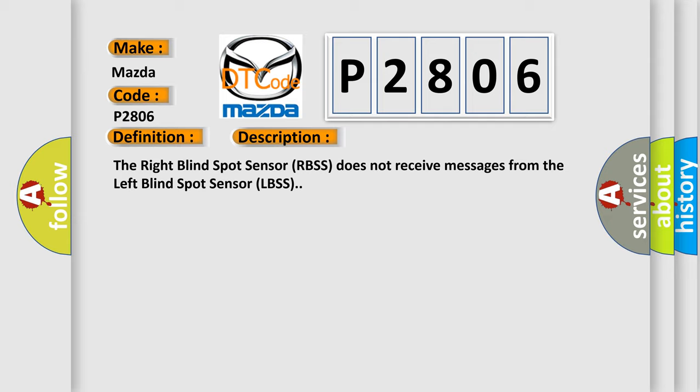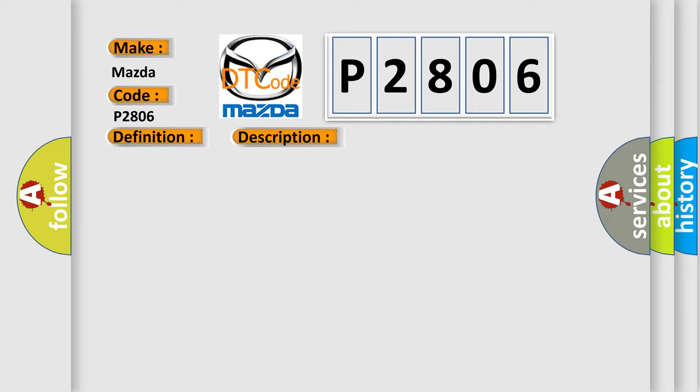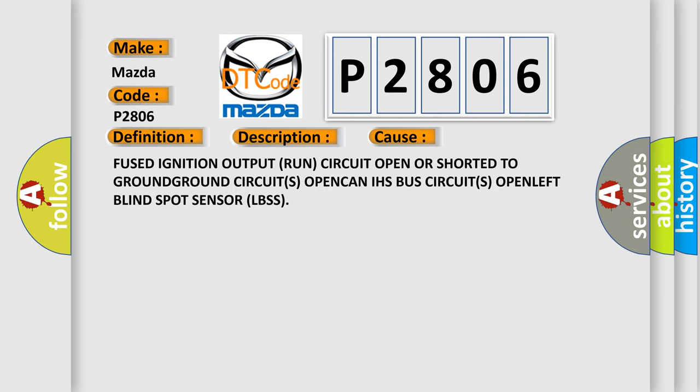This diagnostic error occurs most often in these cases: fused ignition output run circuit open or shorted to ground, ground circuits open, CAN/IHS bus circuits open, or left blind spot sensor (LBSS) failure.